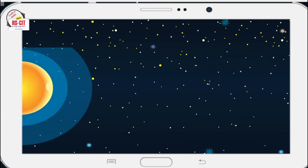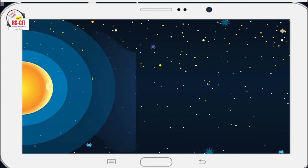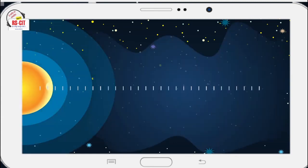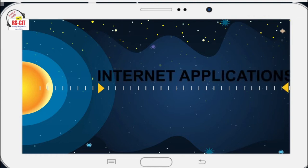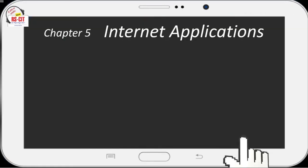Hello students, welcome to the class. In this chapter, we will learn advanced skills of internet application.